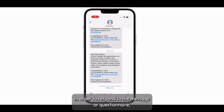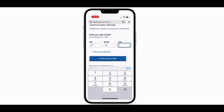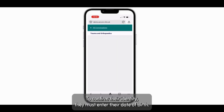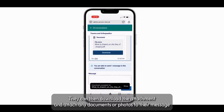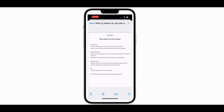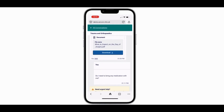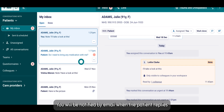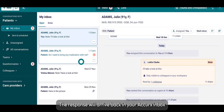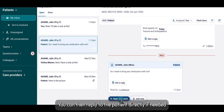In order to respond to the message or questionnaire, the patient has to click on the hyperlink, which then opens up in their browser. To confirm their identity, they must enter their date of birth. They can then download the attachments and attach any documents or photos to their message. You will be notified by email when the patient replies, and the response will arrive back in your Accurex inbox. You can then reply to the patient directly if needed.